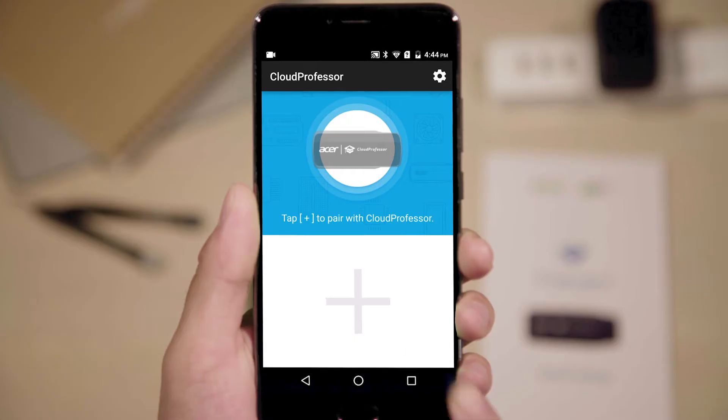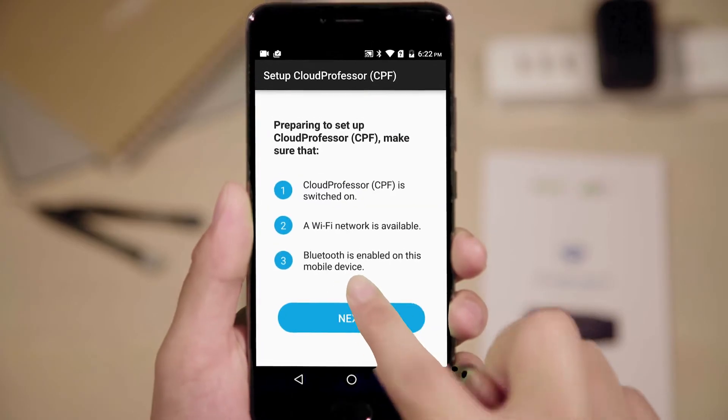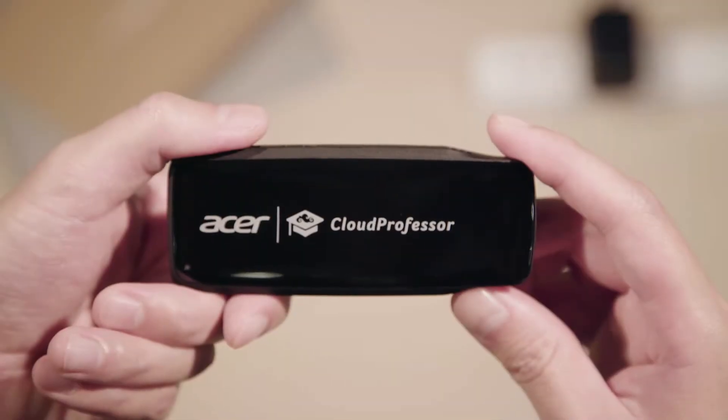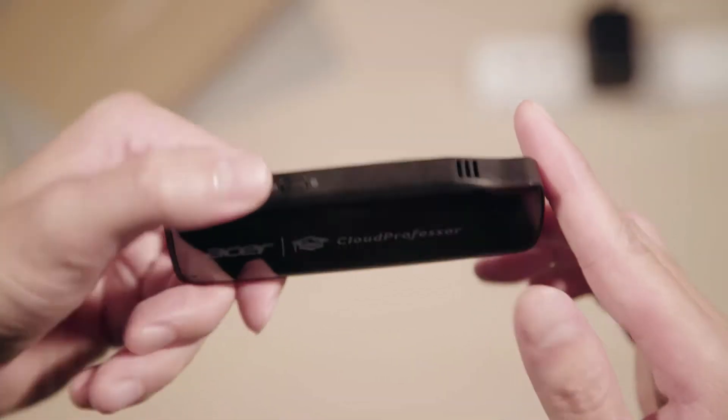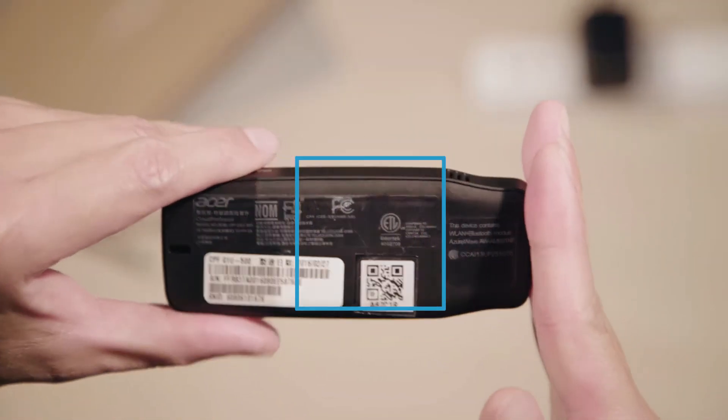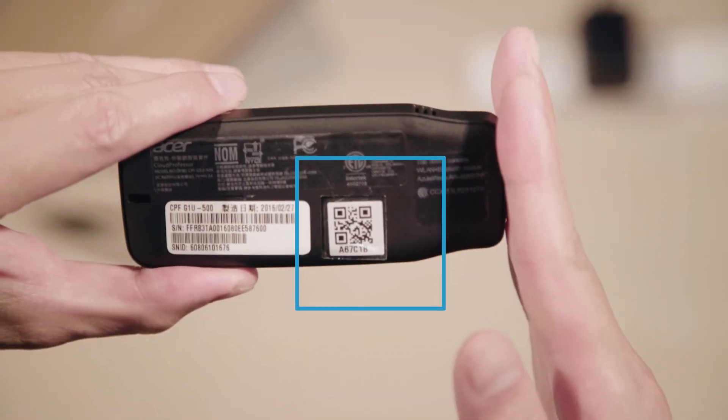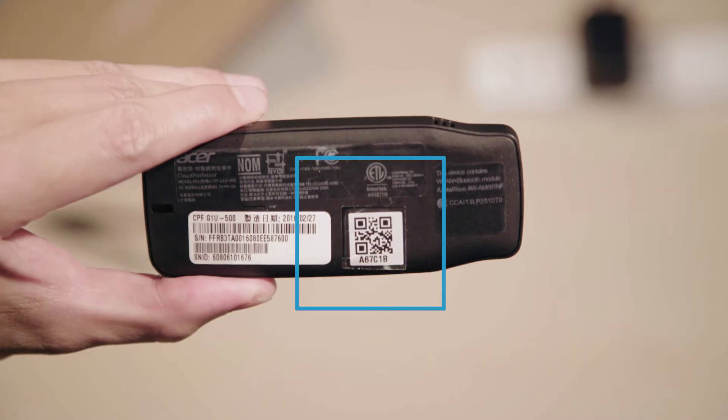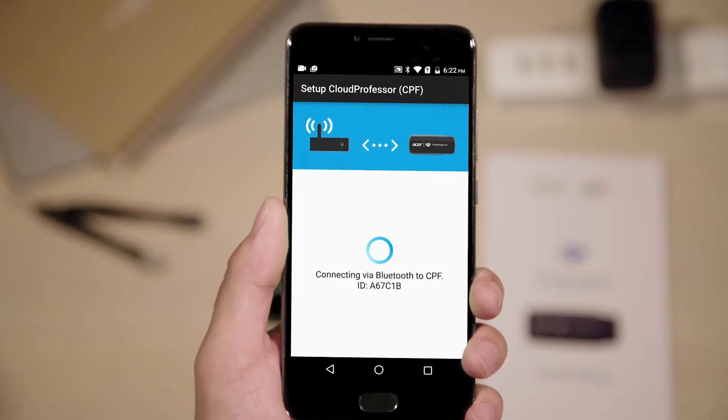After, the app will enter scan mode. Find the QR code on the back of the Cloud Professor device and scan it with your phone or tablet to finish pairing with Cloud Professor.